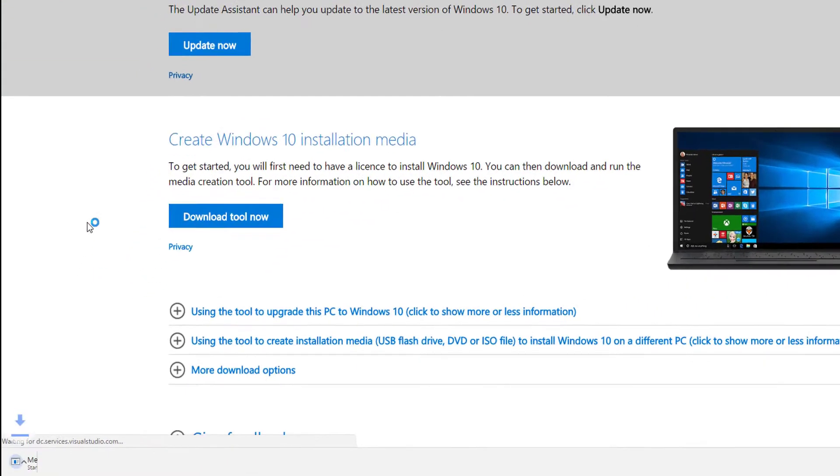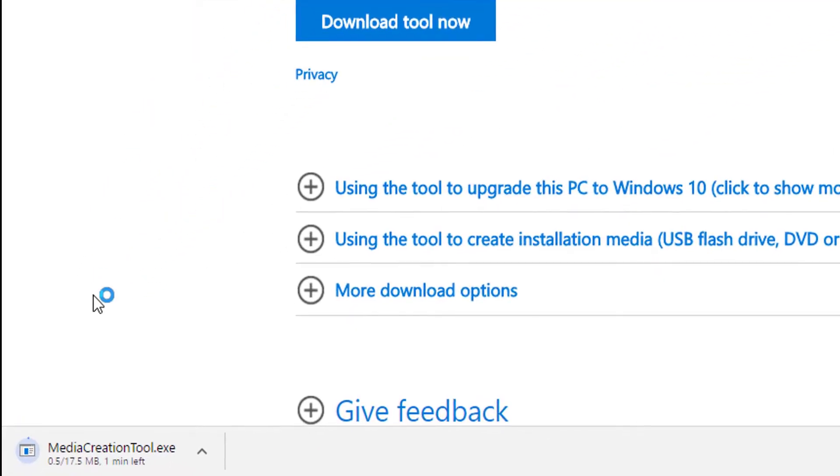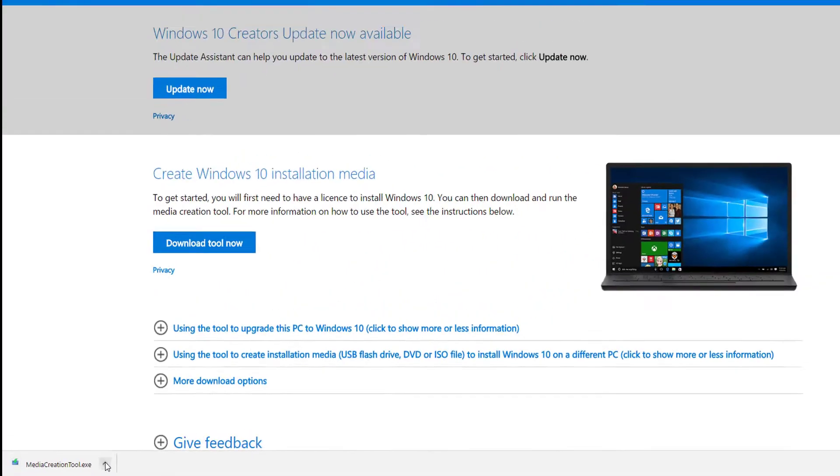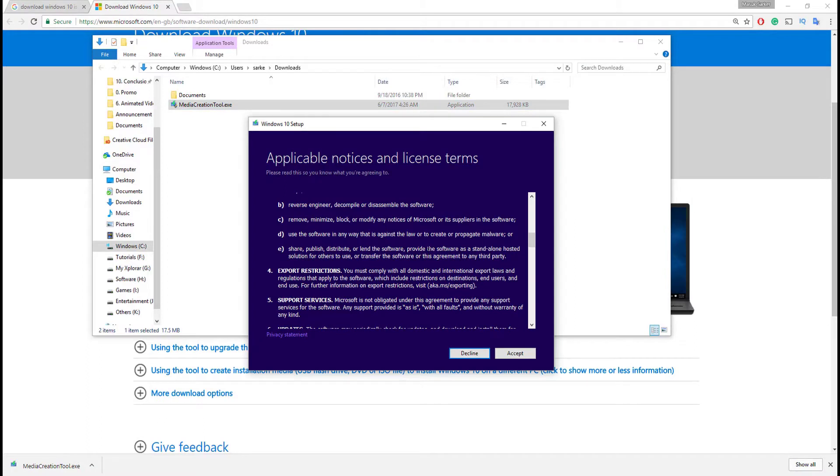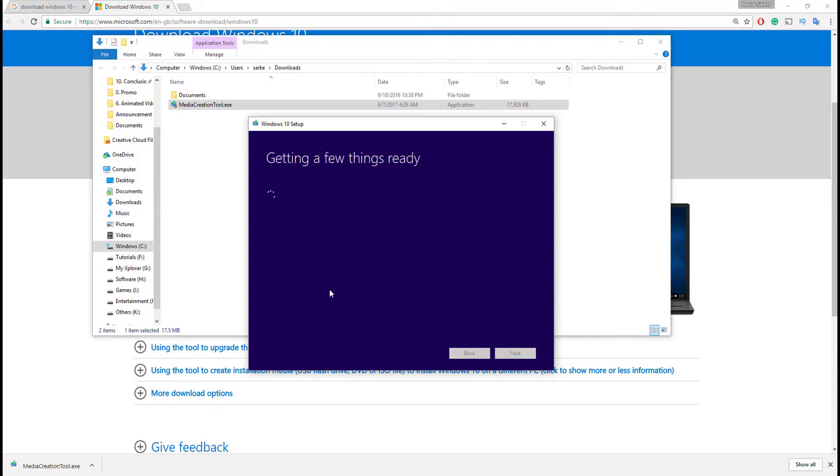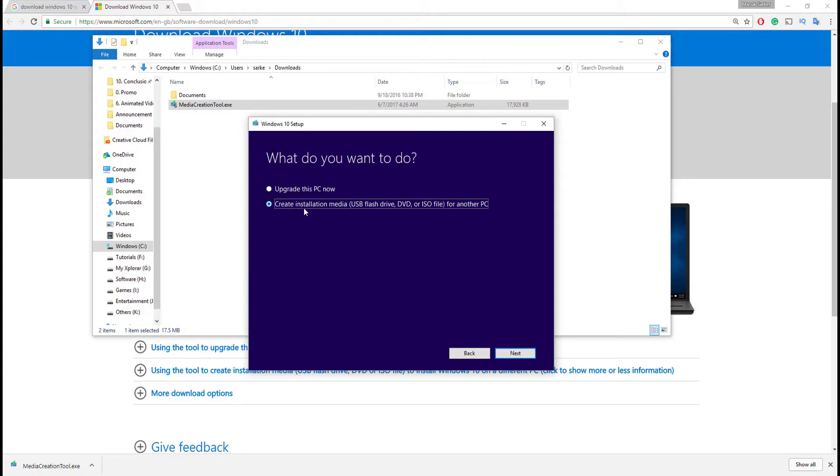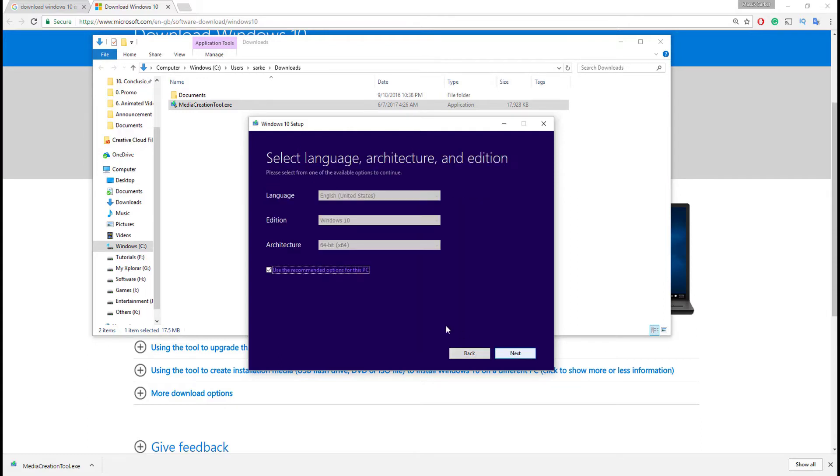Once it is done, simply open this app and then accept this notice and license terms. After that, select create installation media USB flash drive, DVD or ISO file for another PC, and then hit on next. Language by default we select English, edition Windows 10, architecture 64-bit, and after that hit on next.